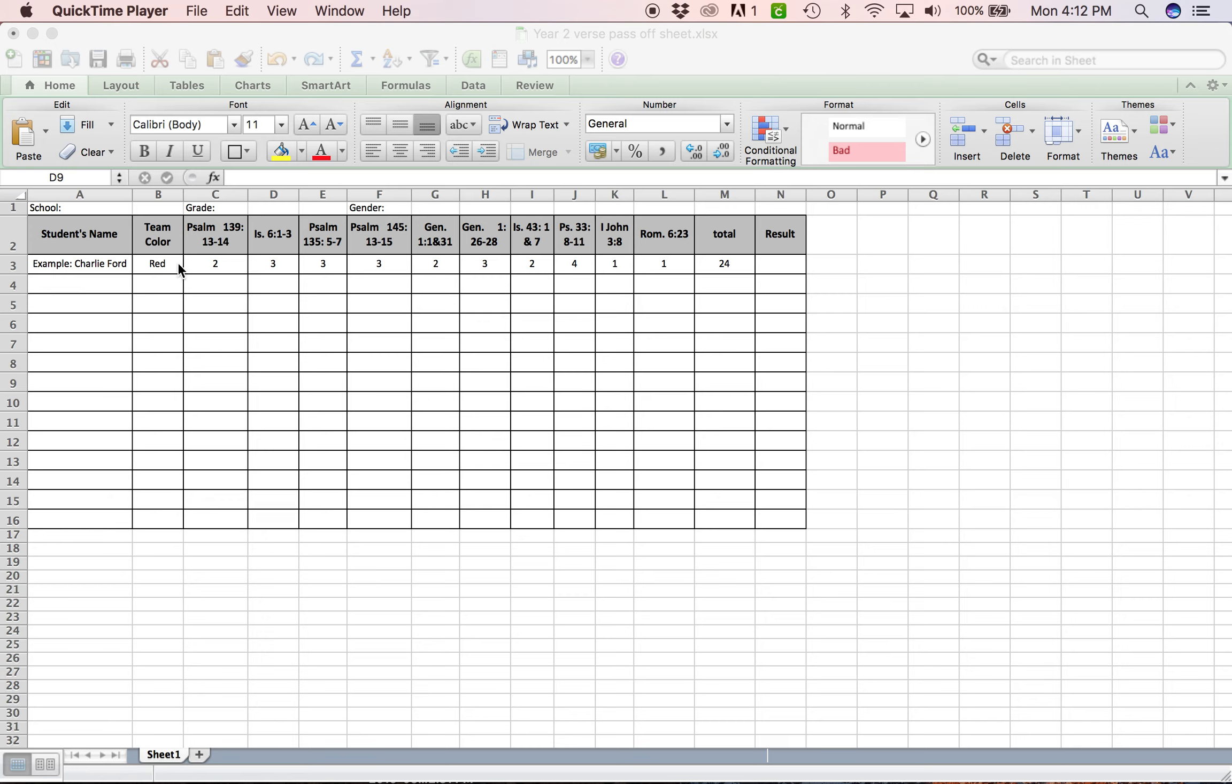So this is what your sheet's going to look like. It'll be printed out on a sheet of paper for you. When you get it, make sure you put the school name right here. Make sure you put the grade of your team. So if you have 3rd, 4th, or 5th grade, put that down.